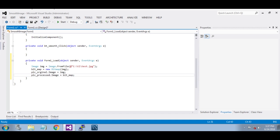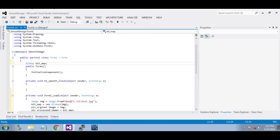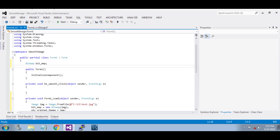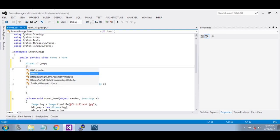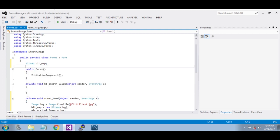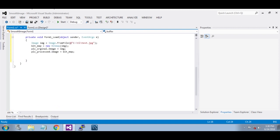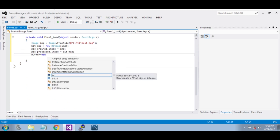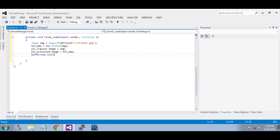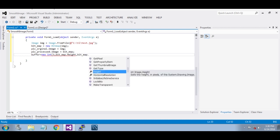Now declare an array to store the bitmap pixels — that is your int. We are going to define a three-dimensional array, that is your buffer. Buffer is equal to new int array. First dimension is three, second is bitmap.Height — that is your number of rows — then bitmap.Width for columns.